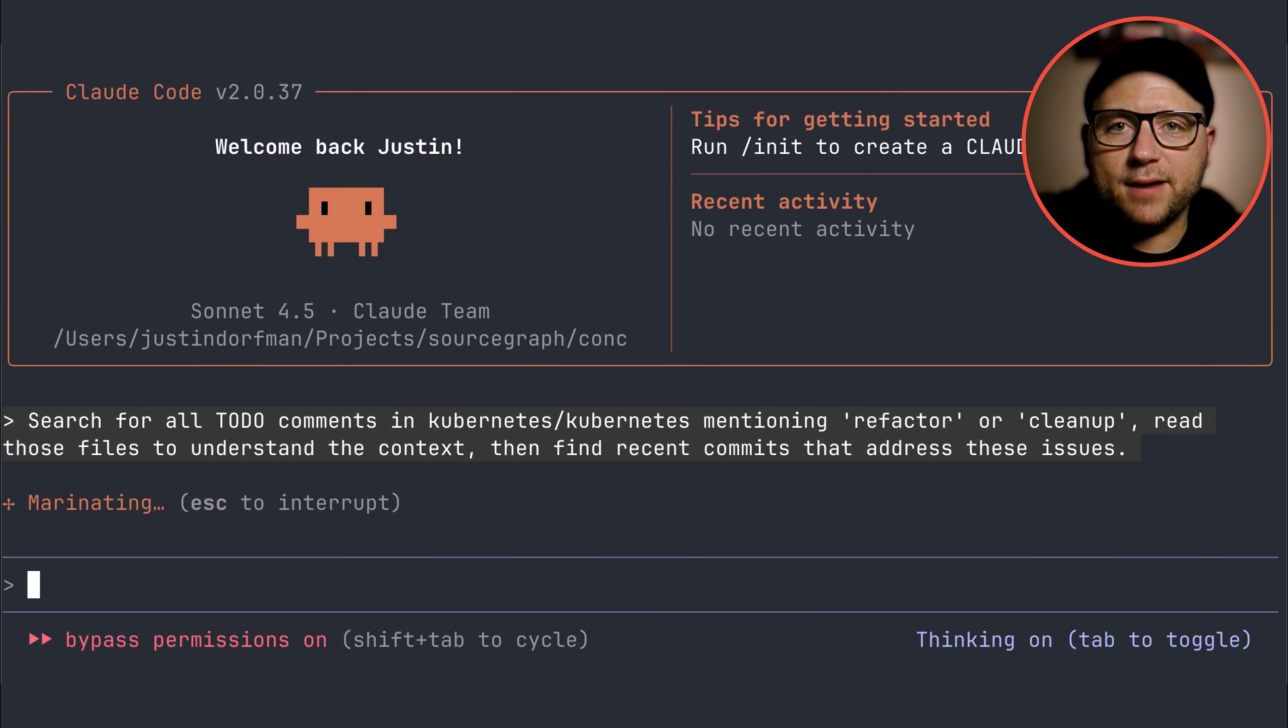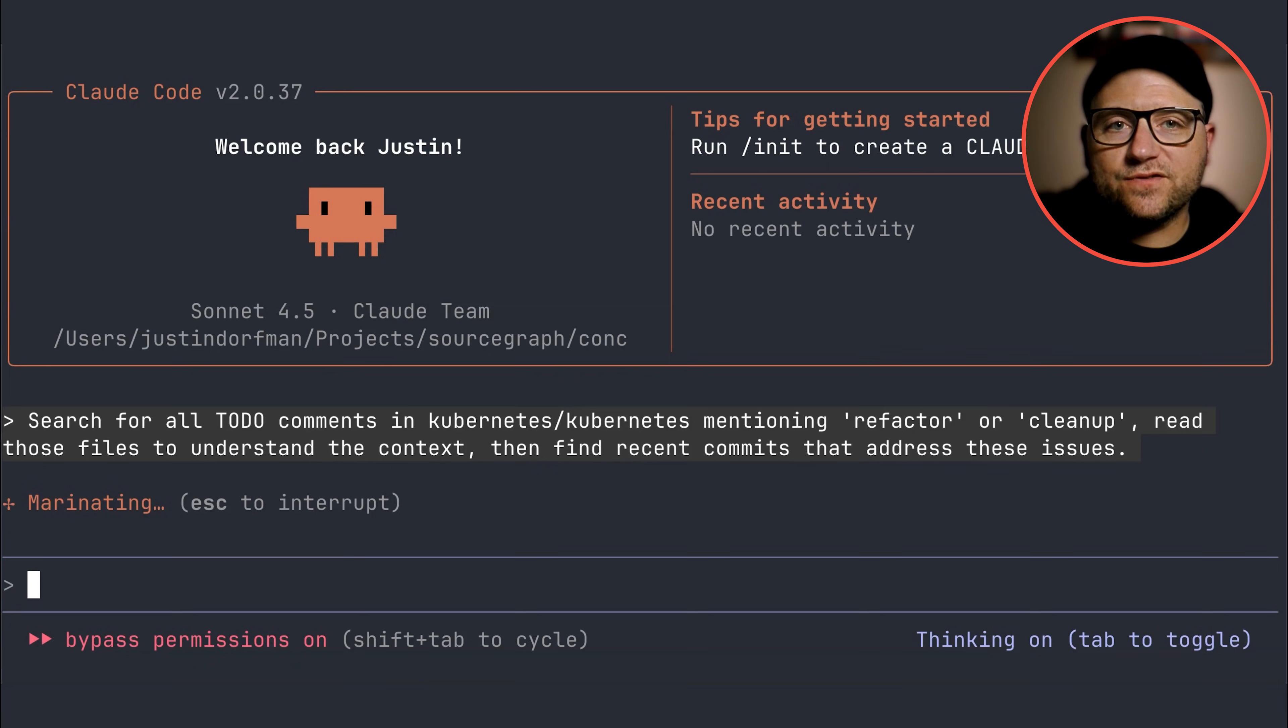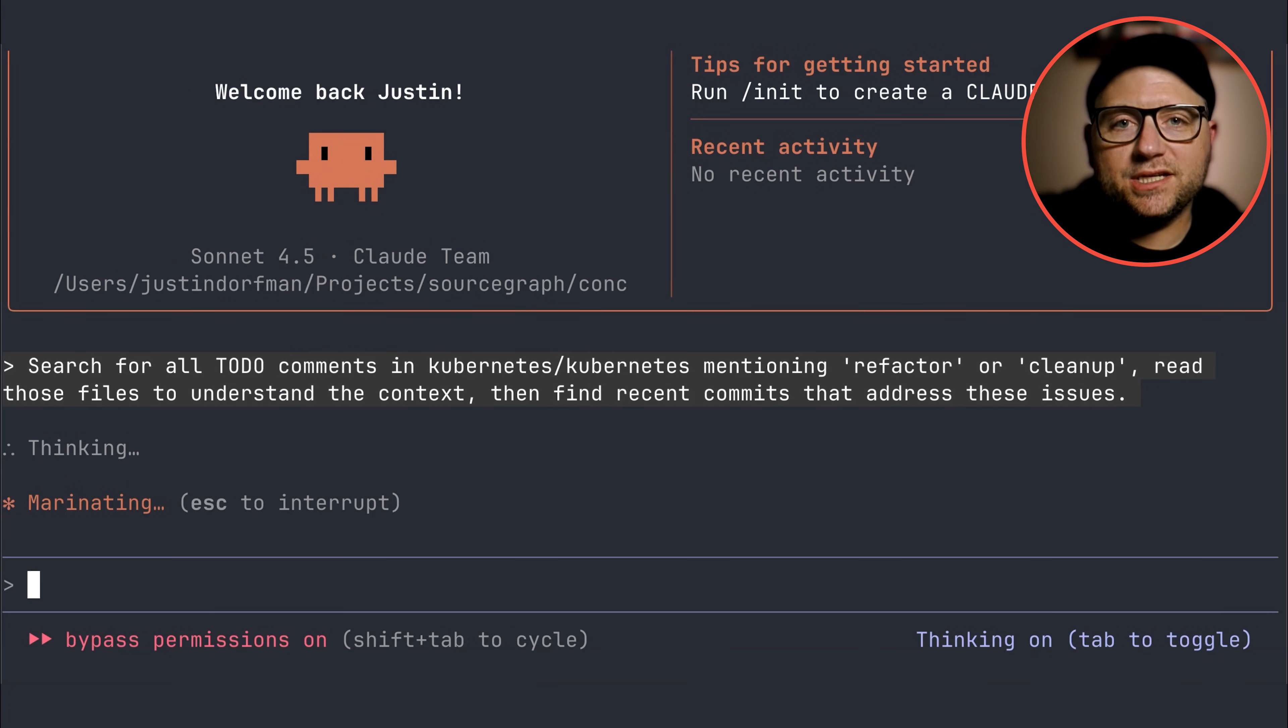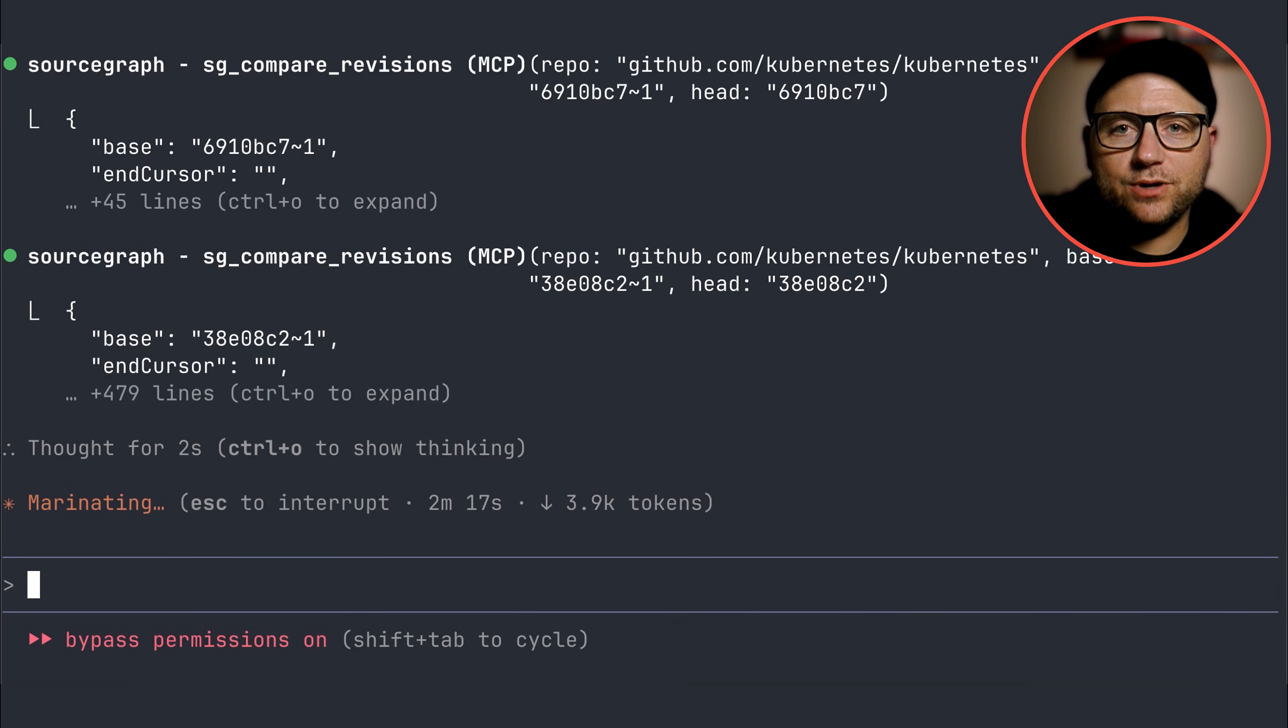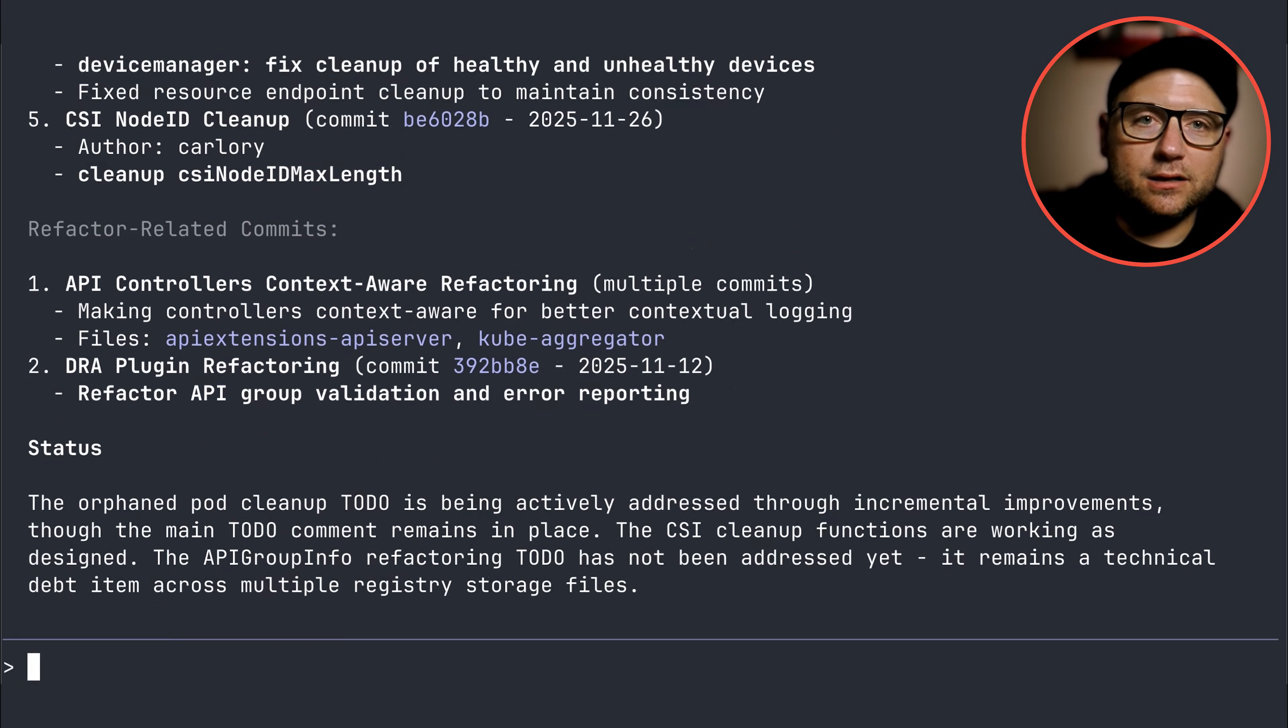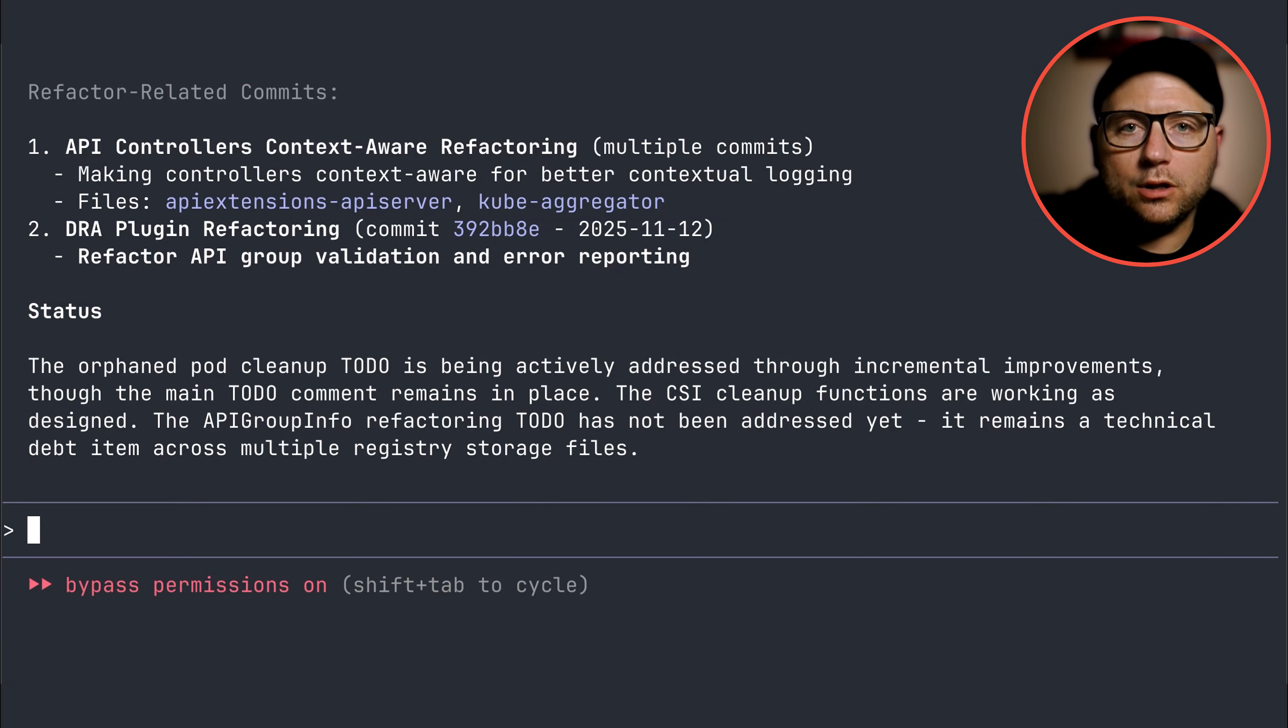For example, search for all to-do comments in Kubernetes mentioning refactor or cleanup. Read those files to understand the context, then find recent commits that address the issue. The MCP server delivers the full context required to execute a multi-step query instantly, helping you prioritize the most critical code quality work.